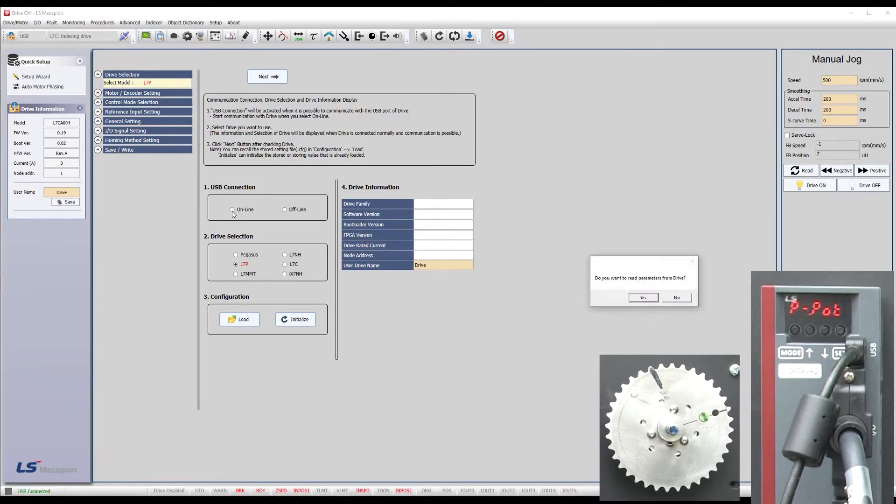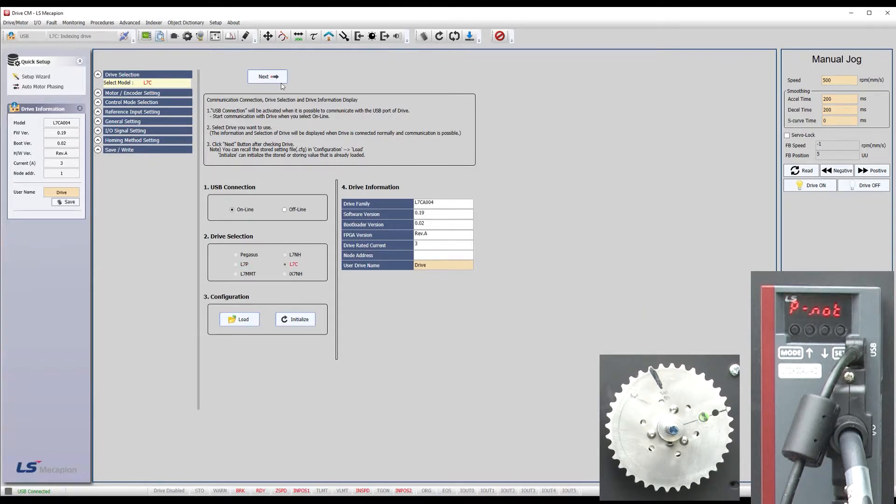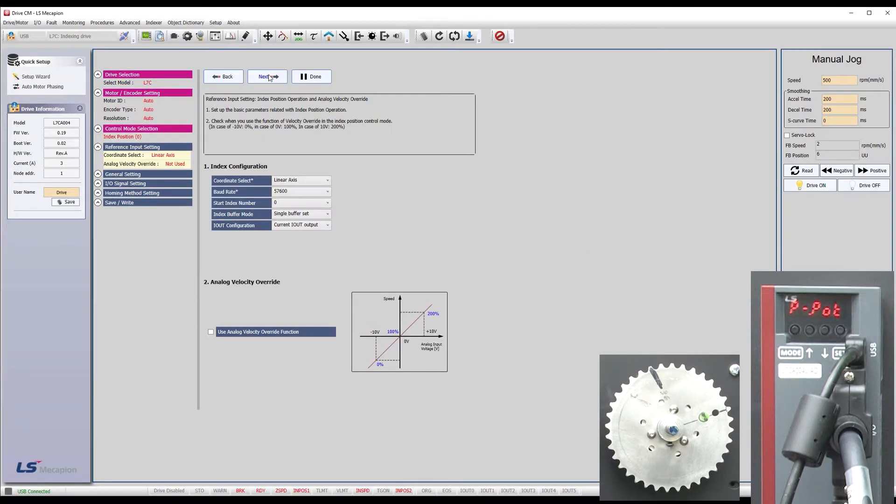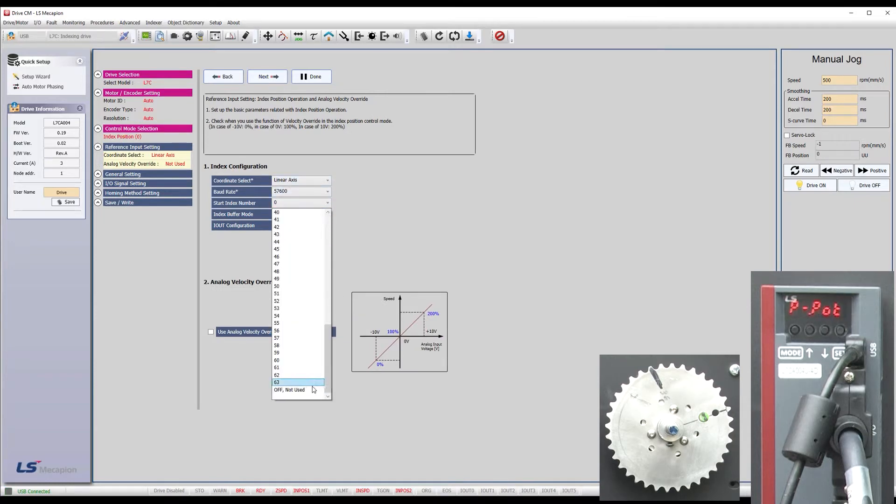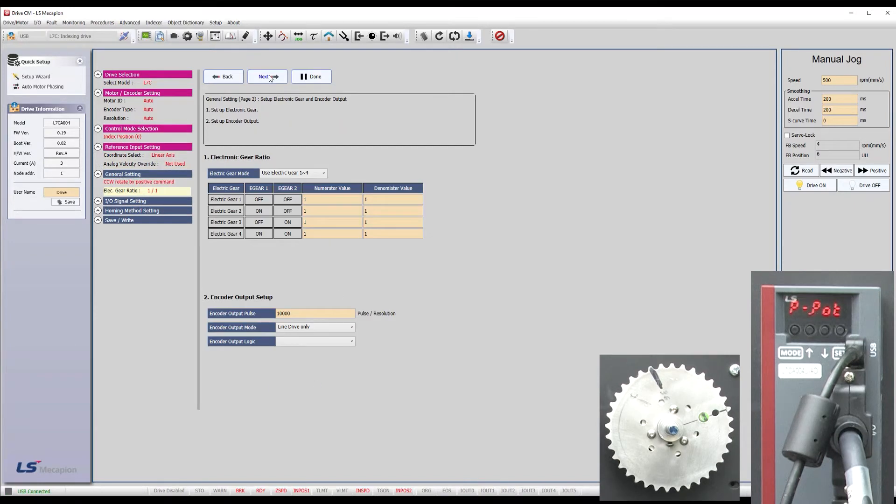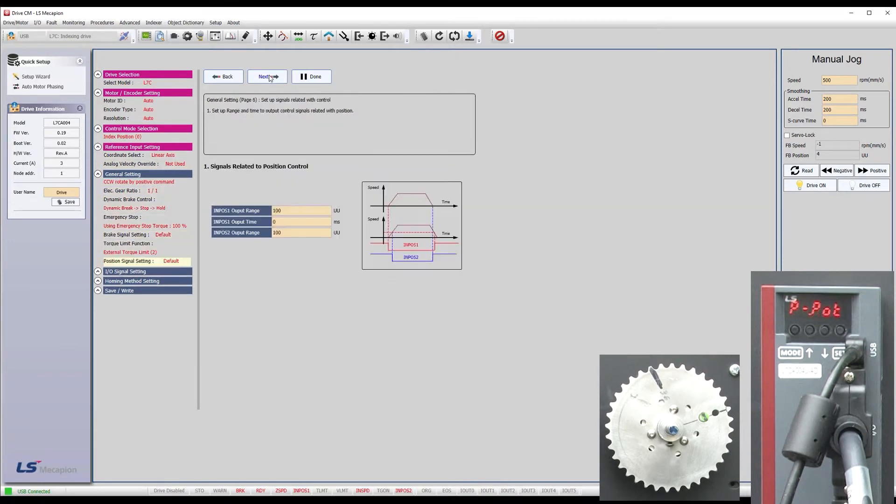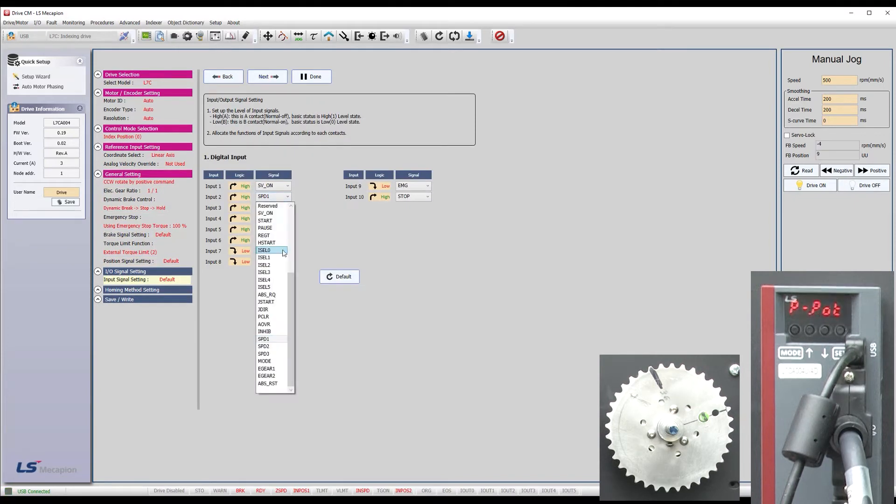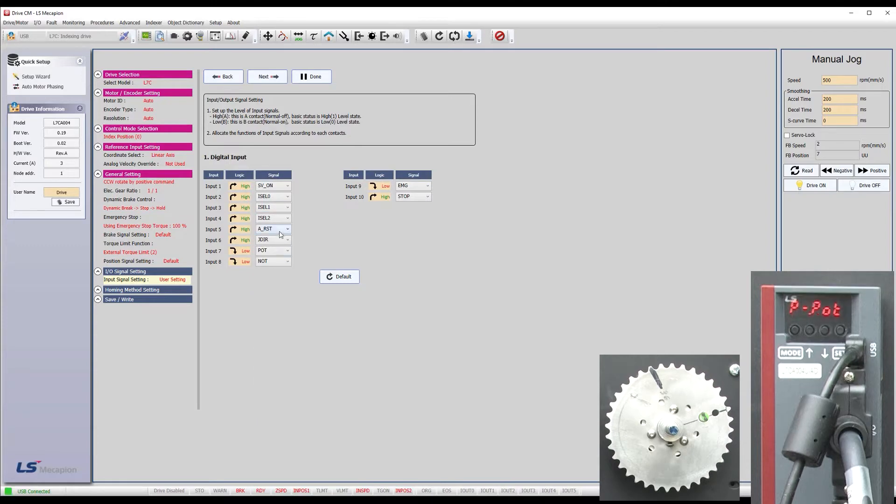Yes, we want to read the drive's current configuration. We want indexing mode and we will control indexing from the digital inputs so we will turn this off. All of this is fine and for digital inputs we want a servo enable. We will use the first three index selectors and we will need a start and a stop.